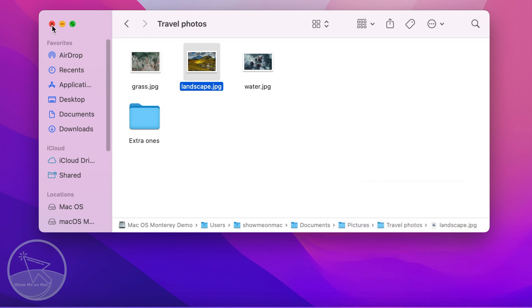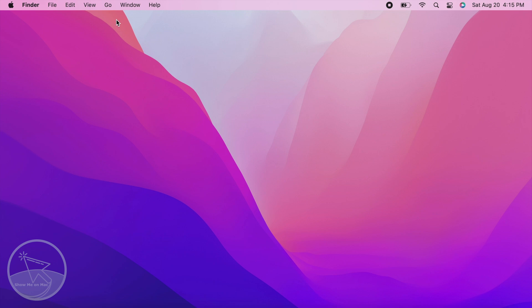Your file or folder's path is now copied to the clipboard and you can paste it anywhere you want.